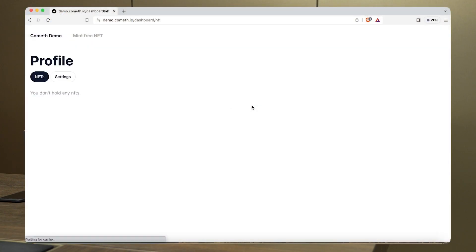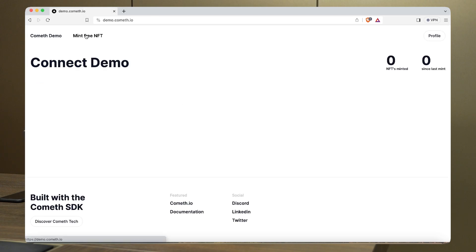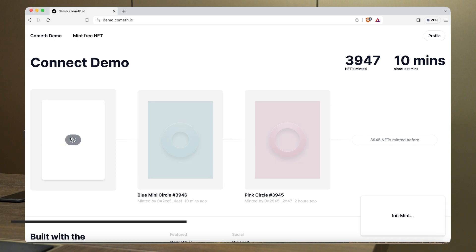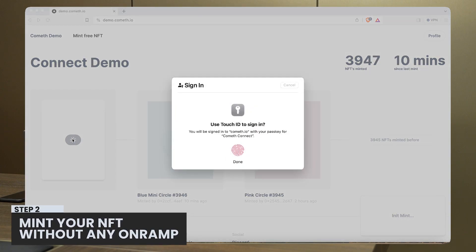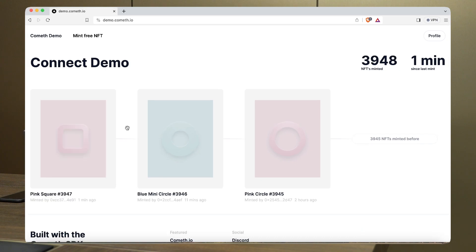Continuing the flow, with my biometrics I've just created a wallet. On-chain, we can see the wallet address, which is secure as described. Now I'm going to try to mint my NFT. I don't have any Matic, but I can just click and use my biometrics again to sign the transaction. The NFT will be minted without any on-ramp and without any gas, because we relay the transaction. The user doesn't even have to understand what gas is — they're able to mint an NFT, as you can see.